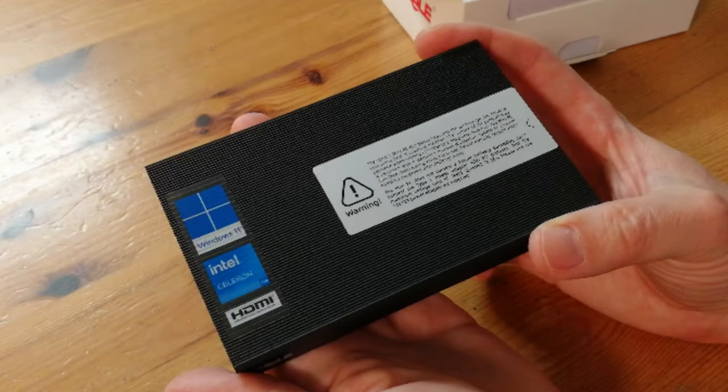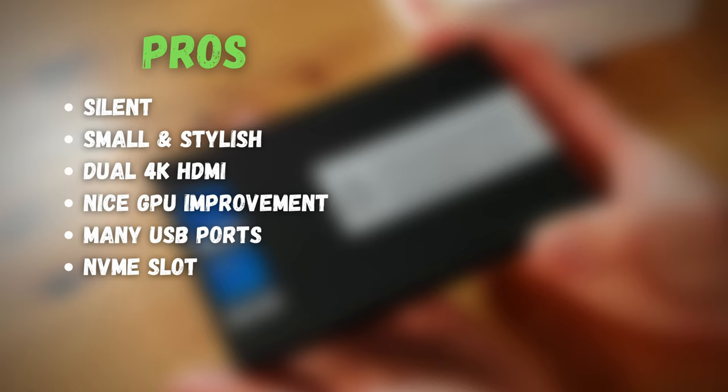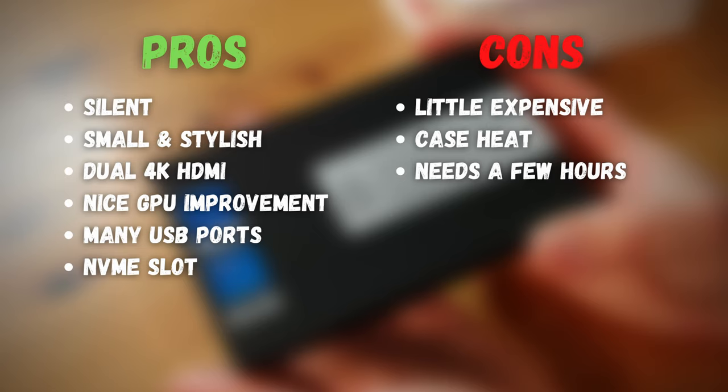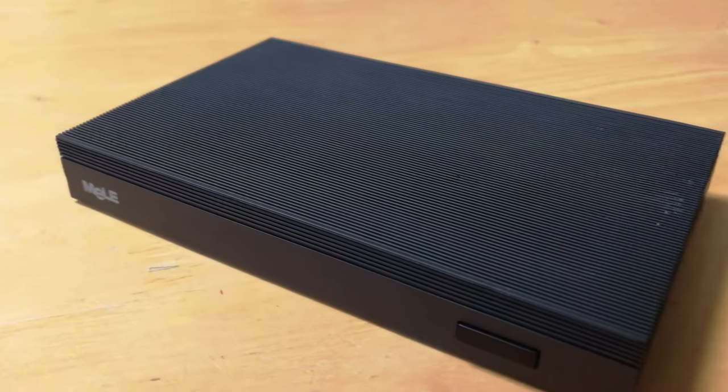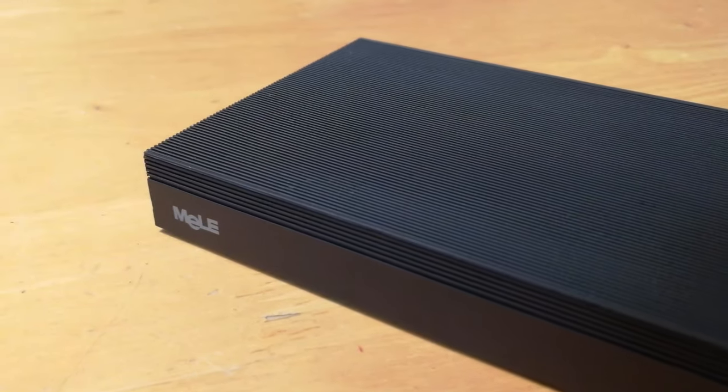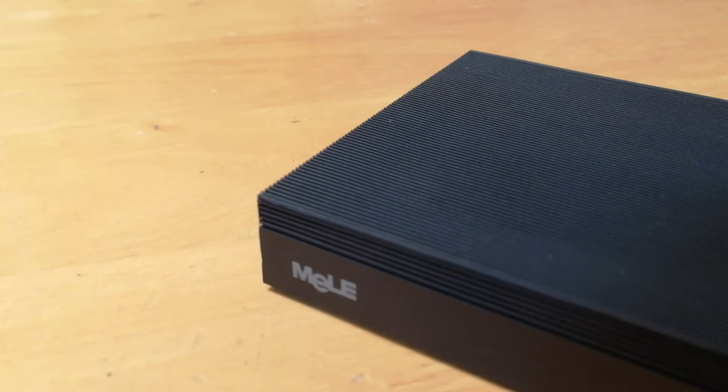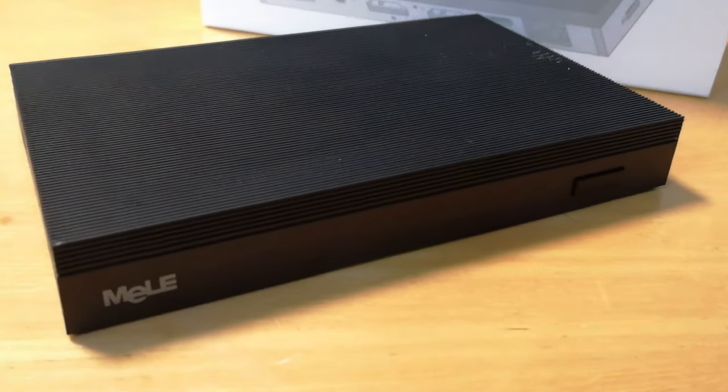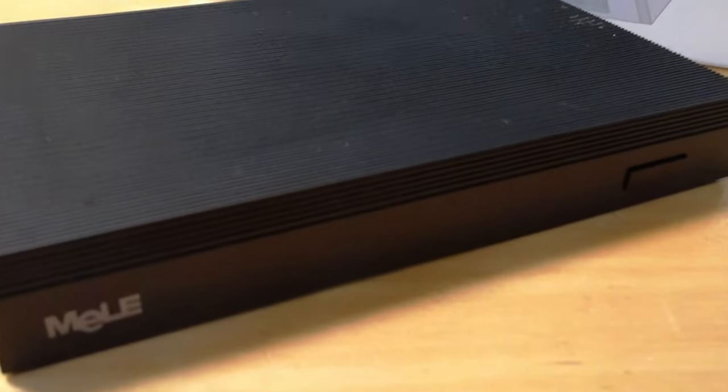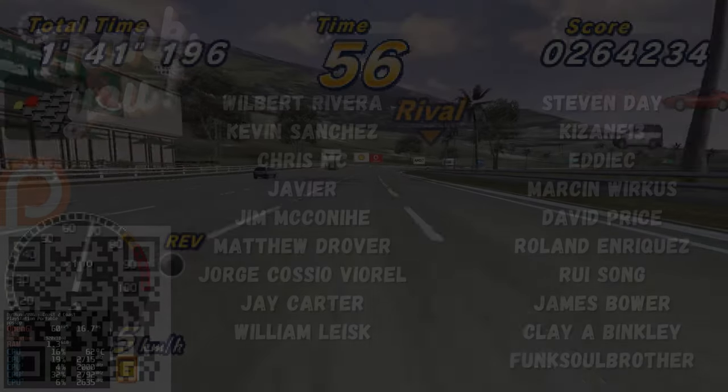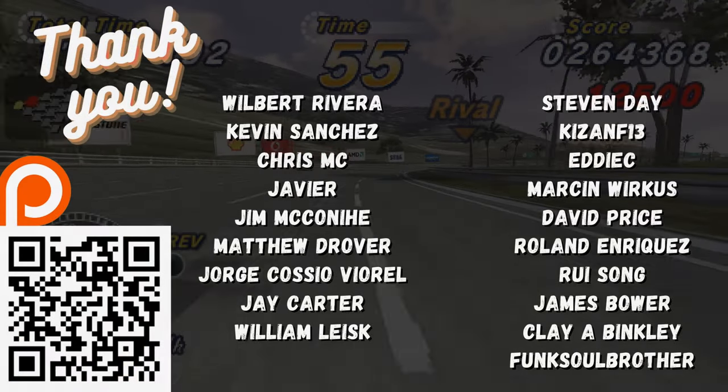I think it's time for the pros and the cons. This one is a silent, small and stylish PC with some nice connectivity options, as well as a decent GPU improvement from the previous model. This is however a little expensive, and as the case acts like a heat sink, it does get hot. And Windows 11 takes a few hours to settle in. As an office PC or emulation on Batocera, this is a decent buy. But for the newer 3D titles, it's a bit of a miss.